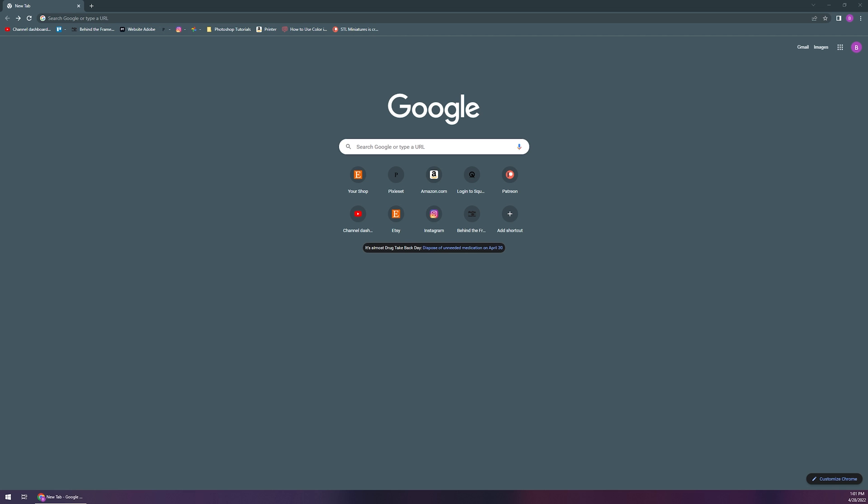So the first thing that's pretty obvious is to open up your browser of choice. Again, we're going to be using Google Chrome in today's example. The new Edge browser is built on basically the same technology or the same backbone, so it should be very similar. Same with Firefox itself.